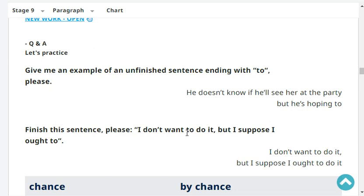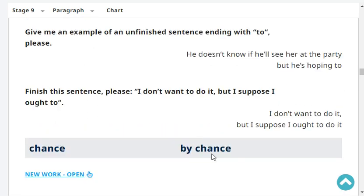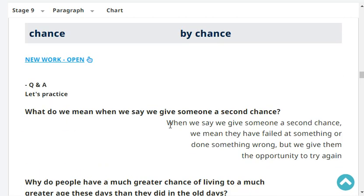Finish this sentence, please. I don't want to do it, but I suppose I ought to. Very good.